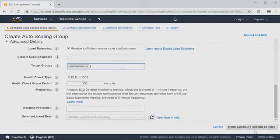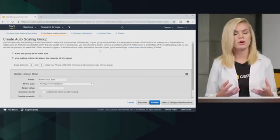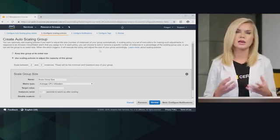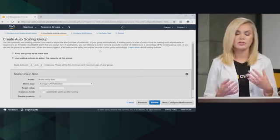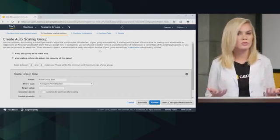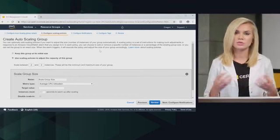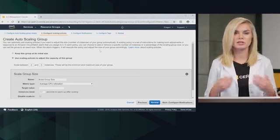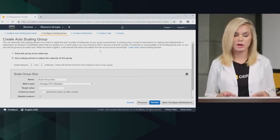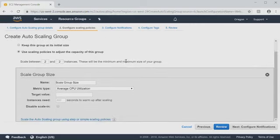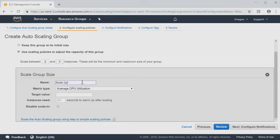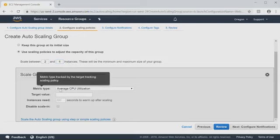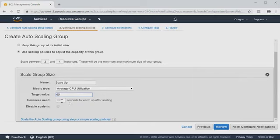Next, we can configure the scaling policies. So for scaling policies, what we're talking about here is you can set up a scaling policy with CloudWatch that whenever your instance capacity reaches a certain limit or any other metric that you would like, you can add more instances to the pool which would deploy more EC2 instances into your auto scaling group. So we can do that right here. So what we want to do is use scaling policies to adjust the capacity of this group. We want to scale between two and four instances. Two is the min and four is the max. We'll name this scale up. And our metric type is going to be the average CPU utilization. Our target value is going to be 60%. And instances are going to need 300 seconds to warm up before scaling.